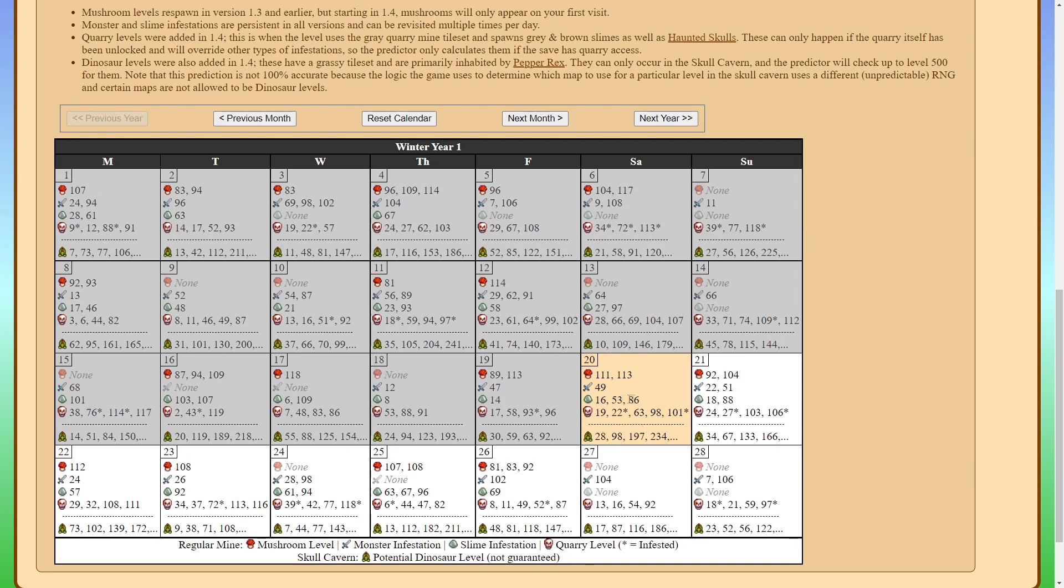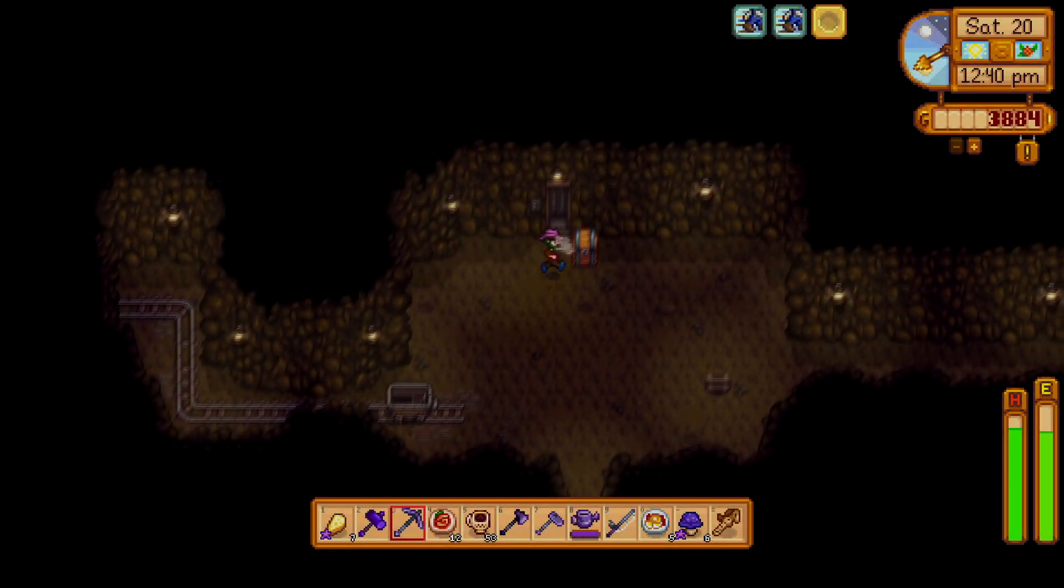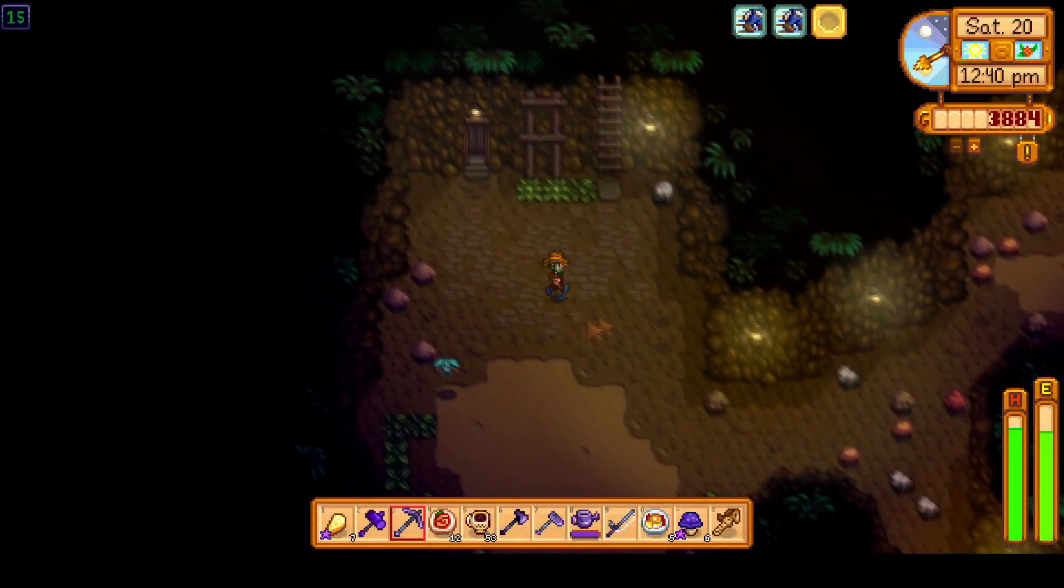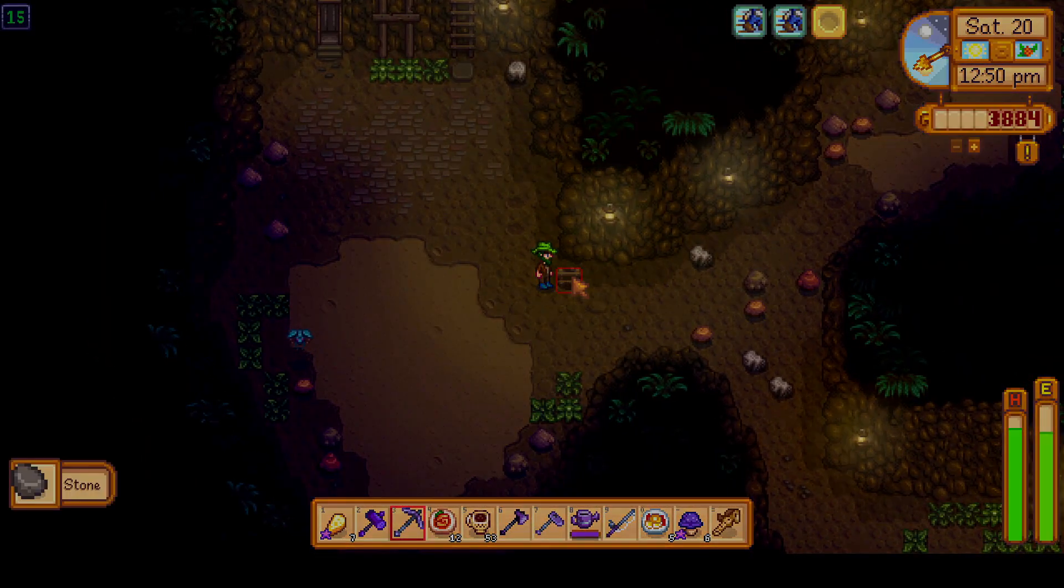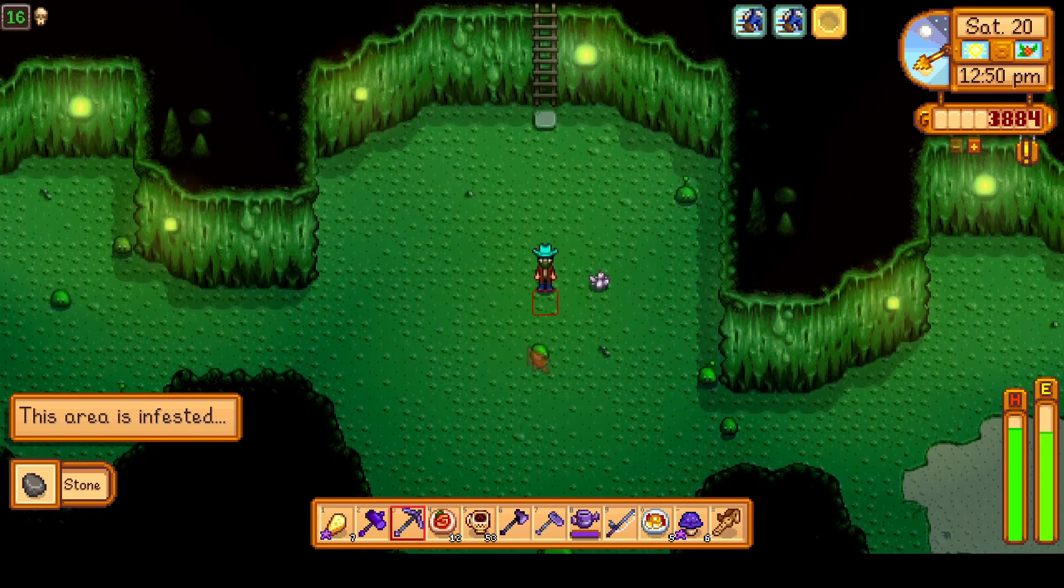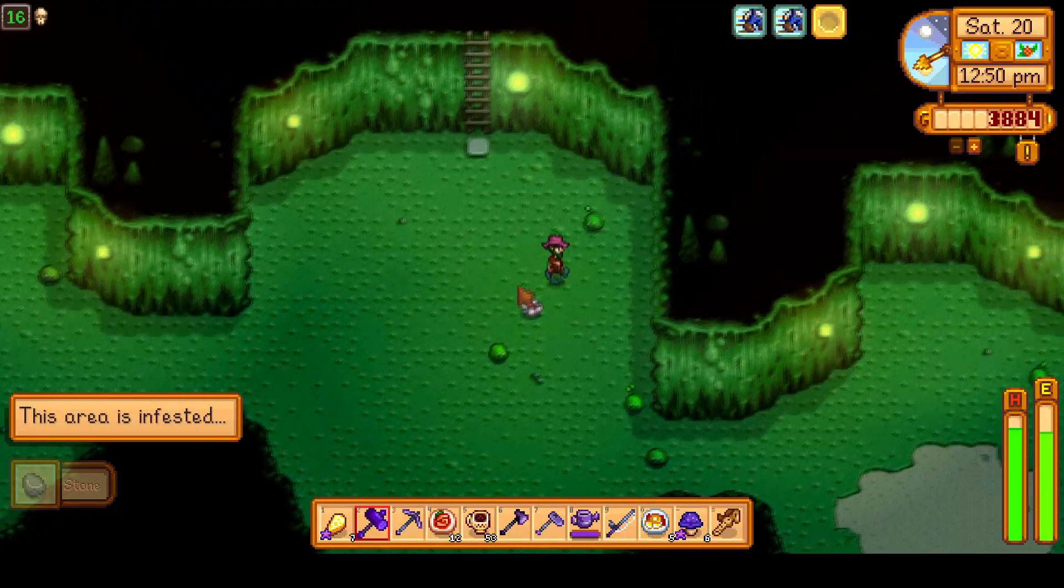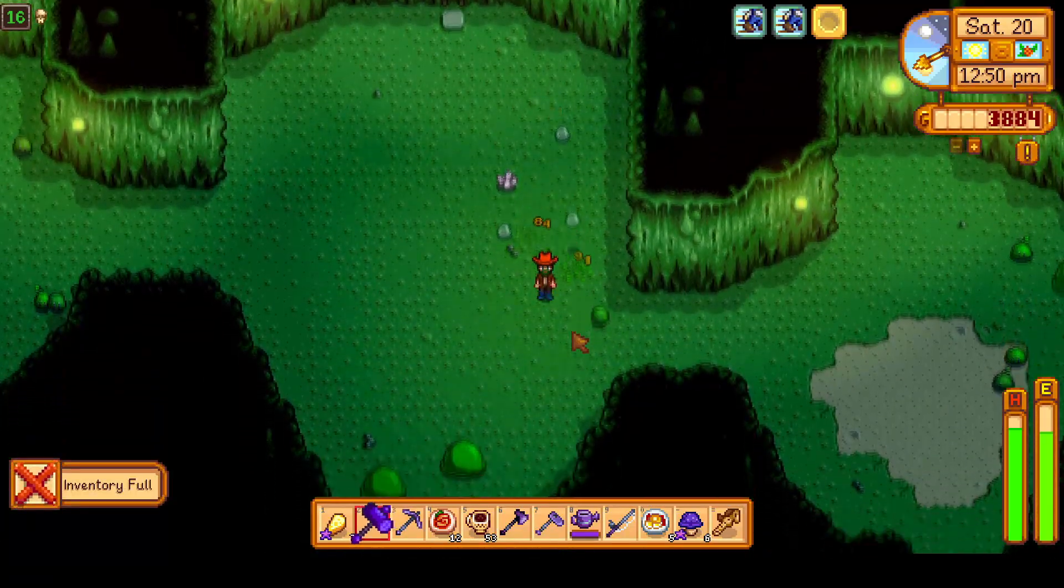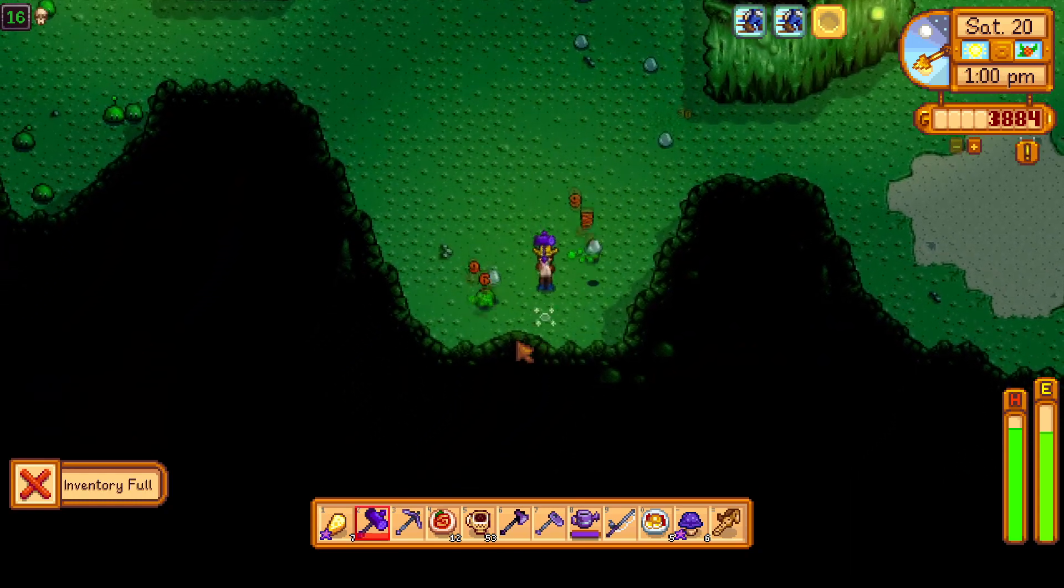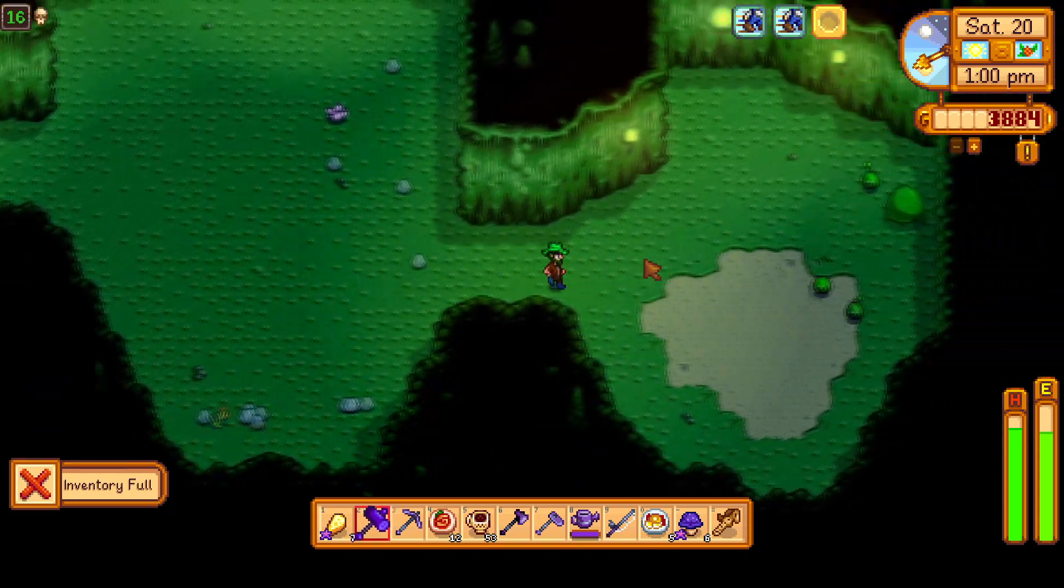So next we're going to take a look at the infested floors. We'll go ahead and take a look at floor 16 since we can get there pretty quickly and the infested floors differ from the monster floors because they are just really filled with slimes and they have a different appearance. So let's go ahead and confirm that for ourself. We'll go to floor 15. Mine straight down to floor 16 and it is indeed an infested floor so you can see here it's filled with slimes.